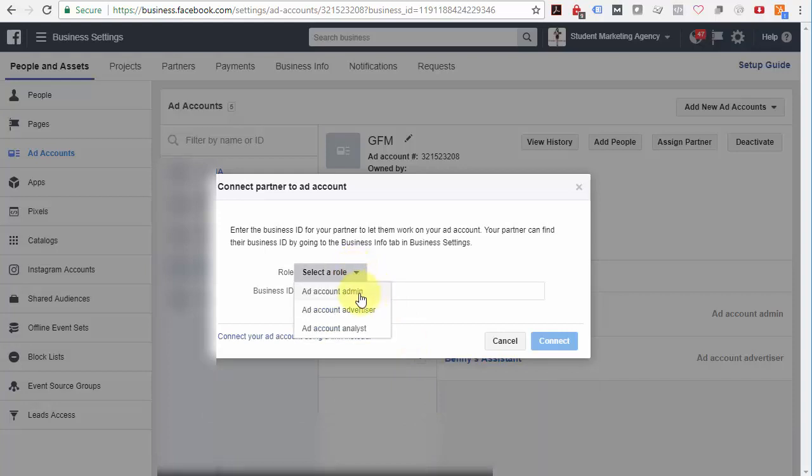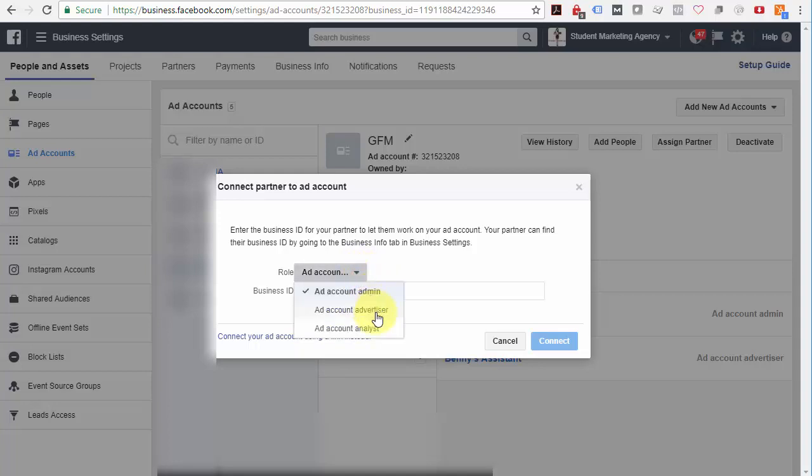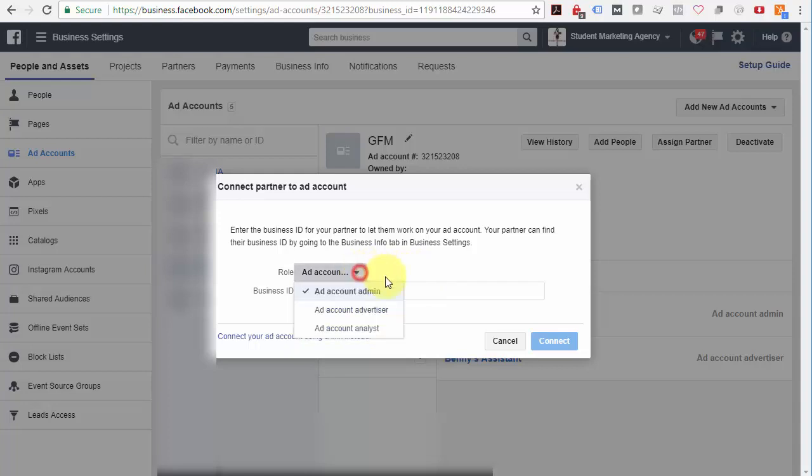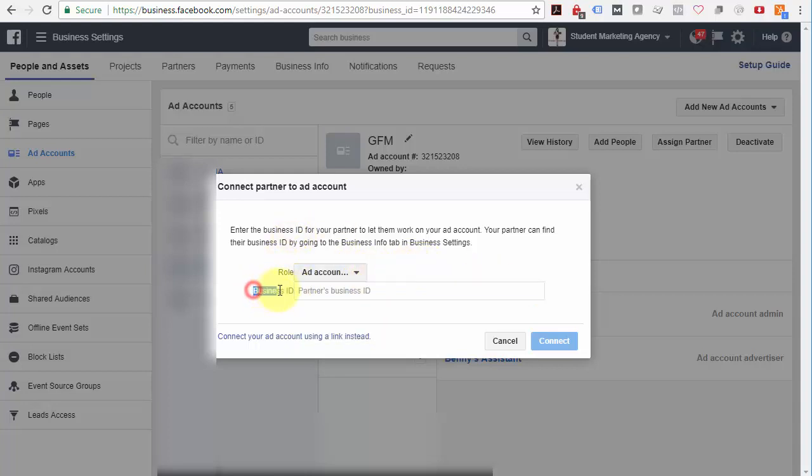Select Account Admin. If it's a trusted source, always select Account Admin because there are certain things they will not be able to do as an advertiser or as an analyst. So if you trust them, give them admin access and then enter the partner's business ID right here. Now, you're going to need to get this ID from your partner.